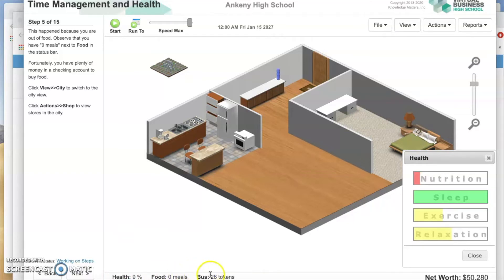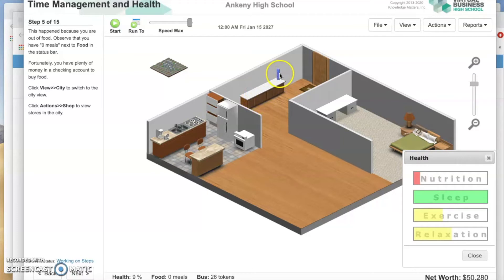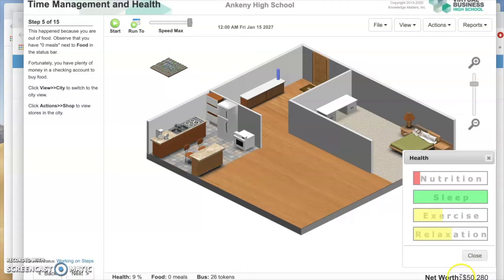This happened because you are out of food. Down below is your status bar at the very bottom. Your health is at 9% — you are very close to dying. Your food shows no meals, and you have 26 bus tokens. The blue things stacked on your credenza by your front door are your bus tokens. You have plenty of money in checking to buy food. Notice your net worth has even gone up because you have a job and you've probably gotten paid. Click View City.